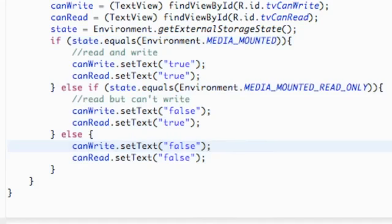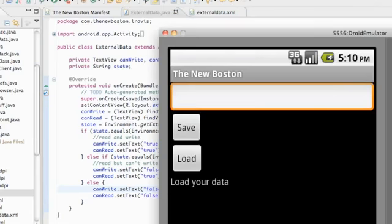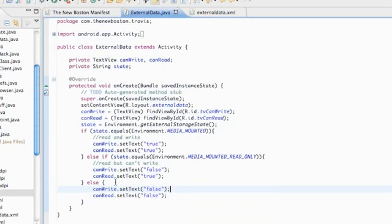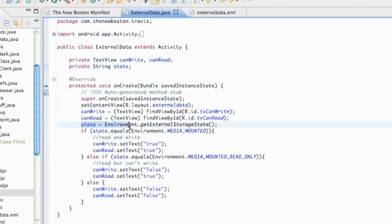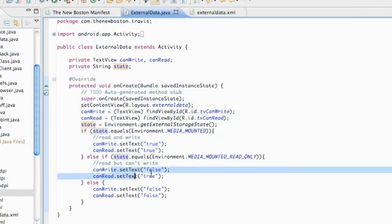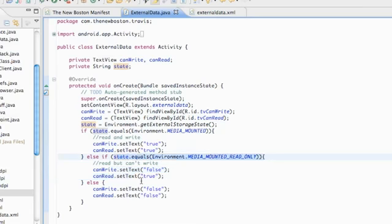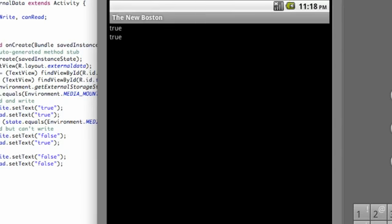Let's just run it and see what our emulator looks like. To recap: we set up two TextViews, and every time we access external data, we use Environment.getExternalStorageState() to check the state. If it equals MEDIA_MOUNTED we can read and write; if it's MEDIA_MOUNTED_READ_ONLY we can only read; otherwise both are false. Once we go to our ExternalData screen, we can see both are true — so we can read and write to our emulator.